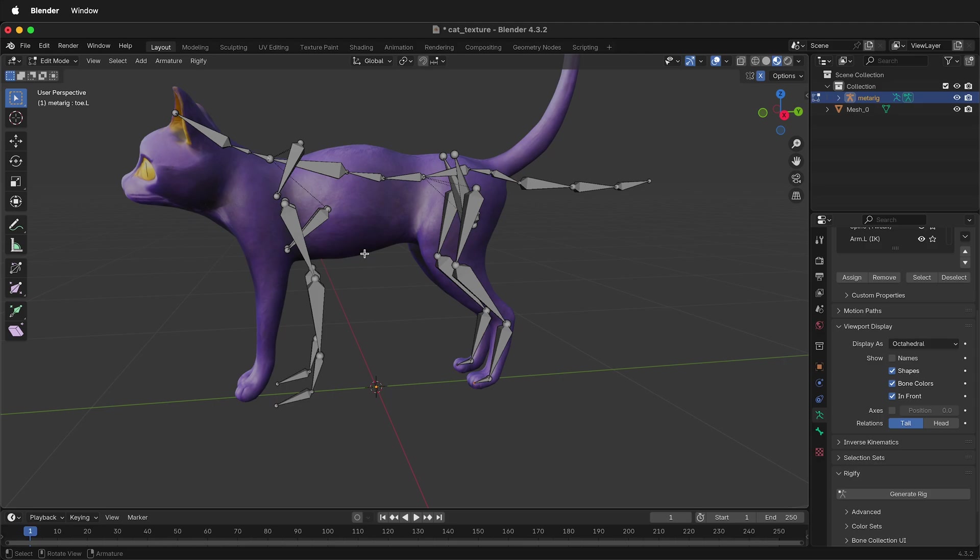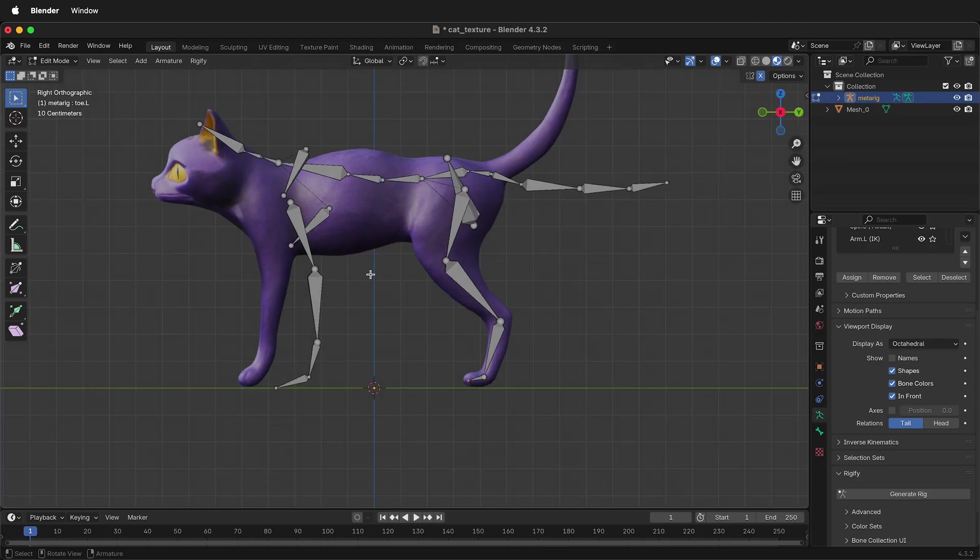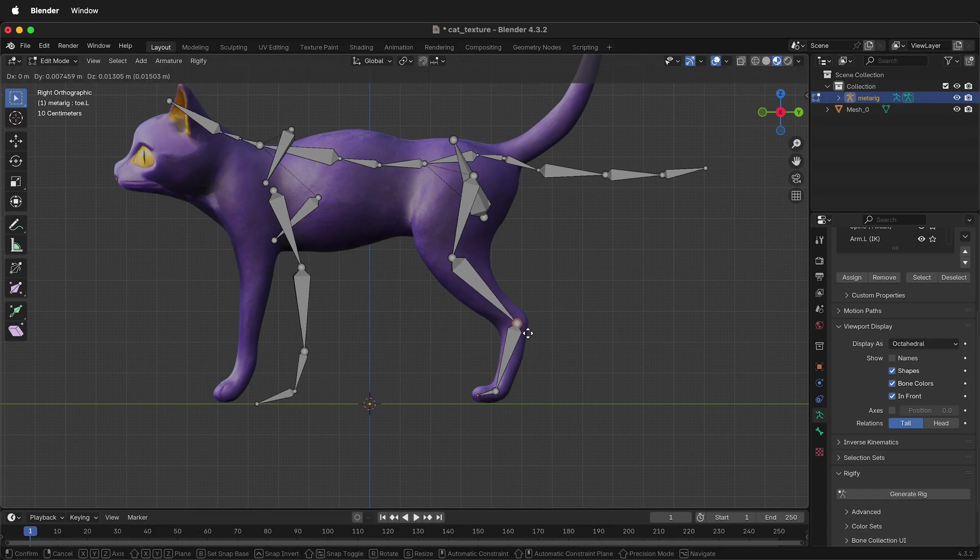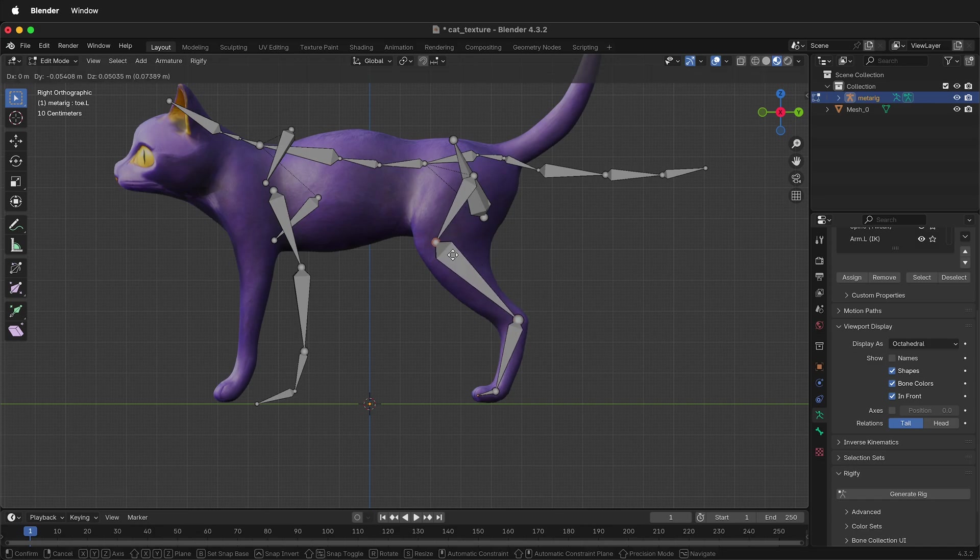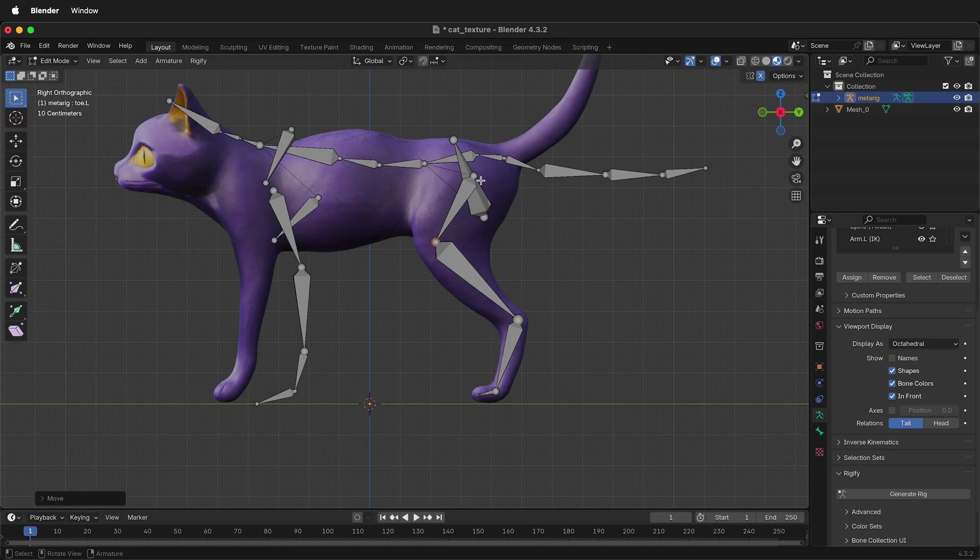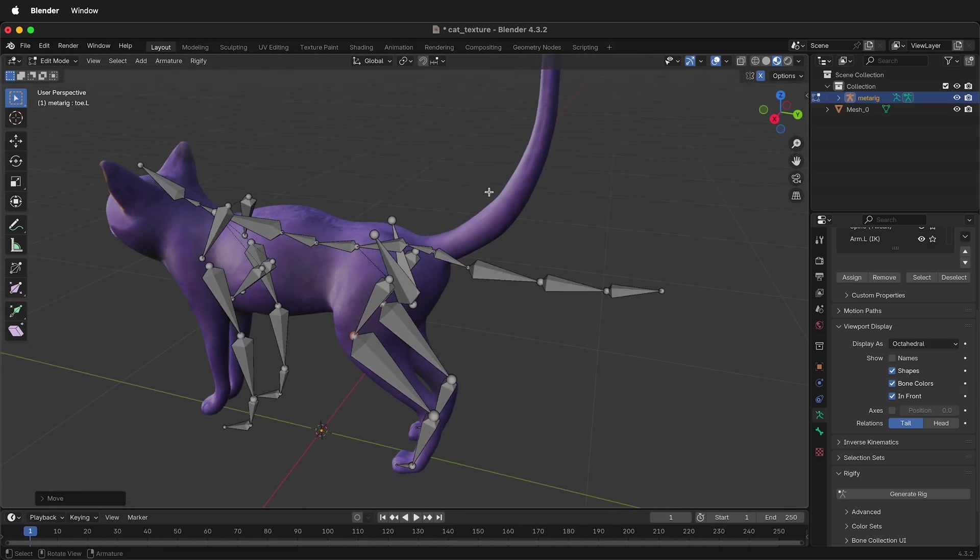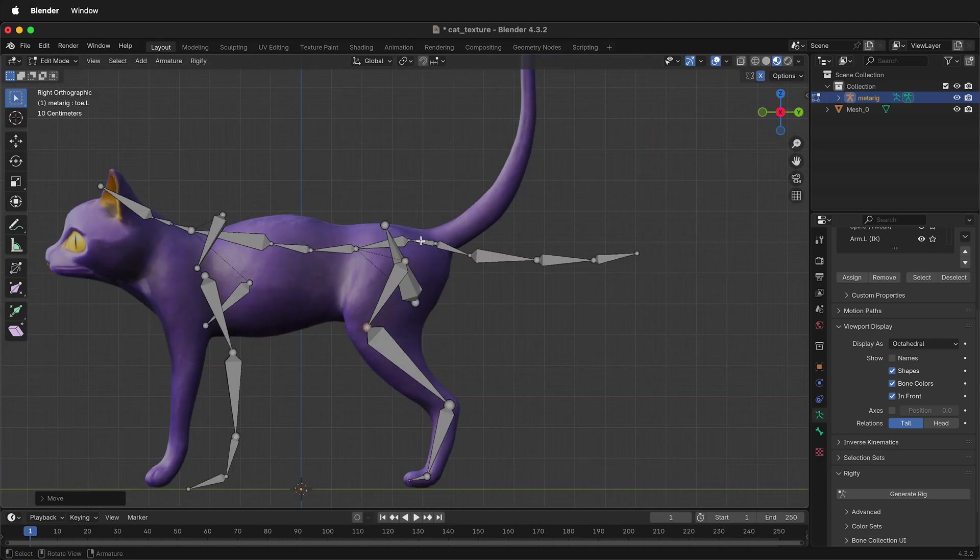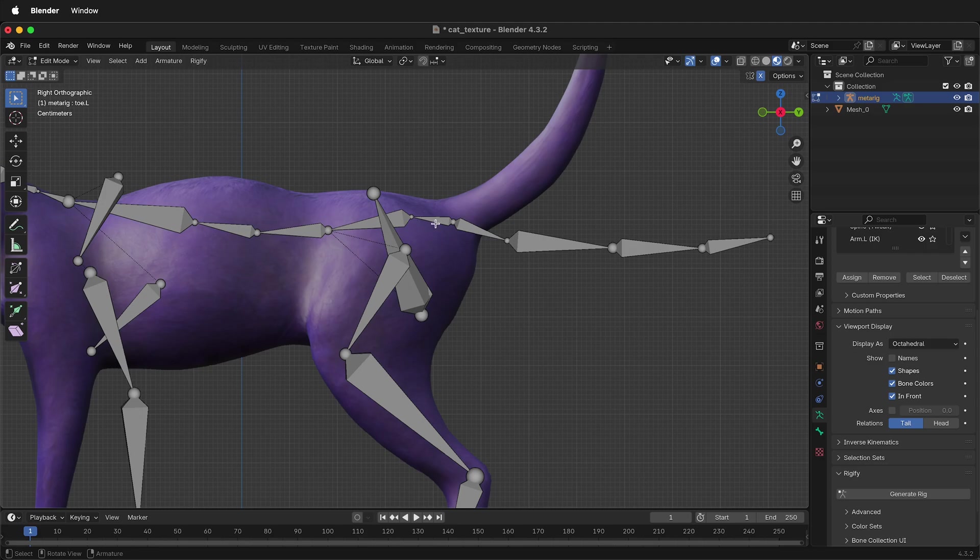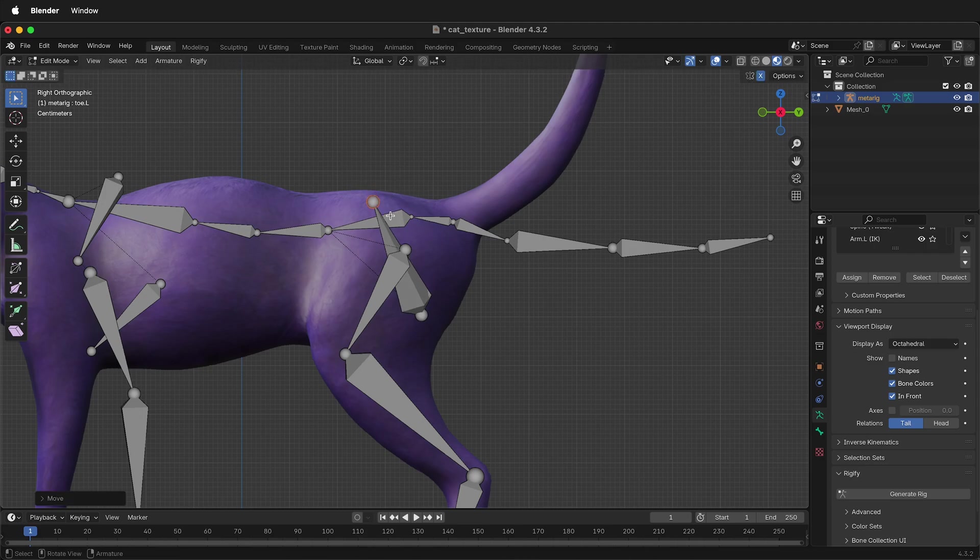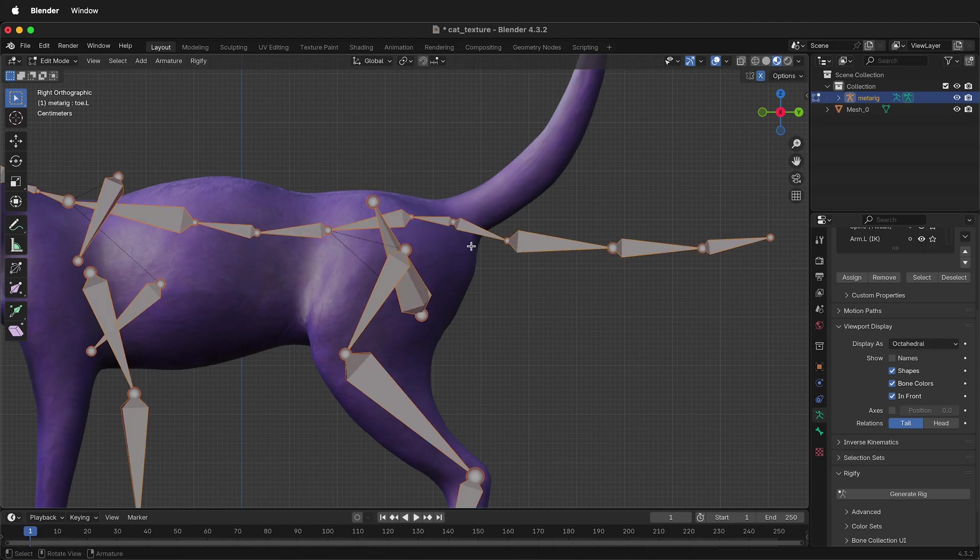Sometimes your rig and model may be very different size. Go ahead and scale the rig appropriately. Then just work around the creature, putting the different bones and joints where they should be in the creature. There's a couple points that you want to look out for. This joint we want to keep together.